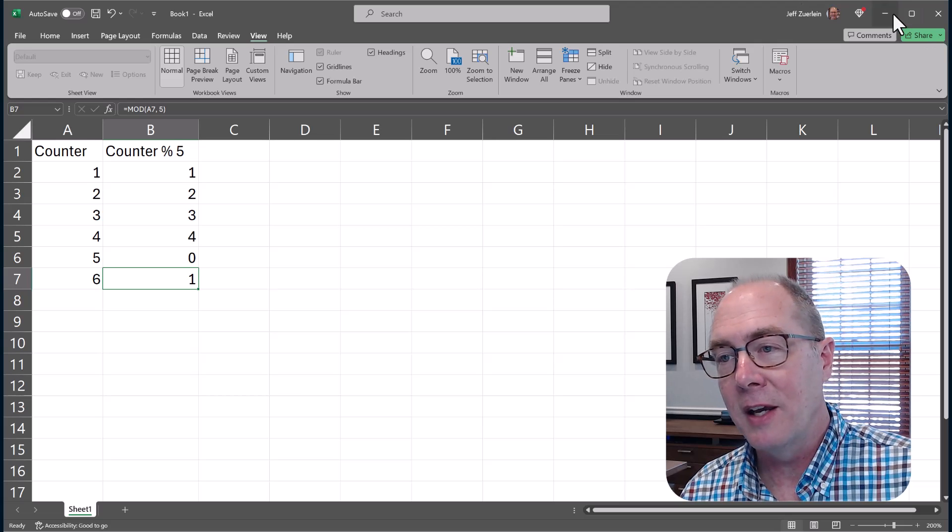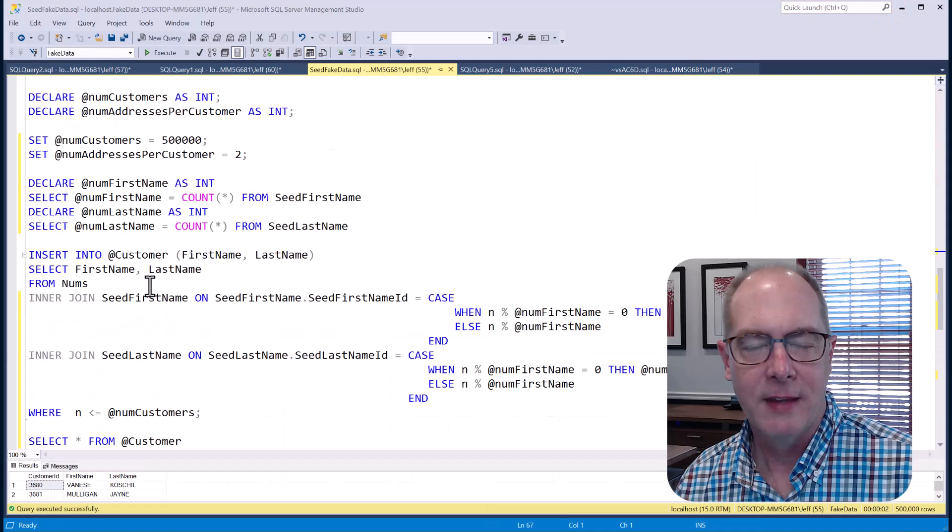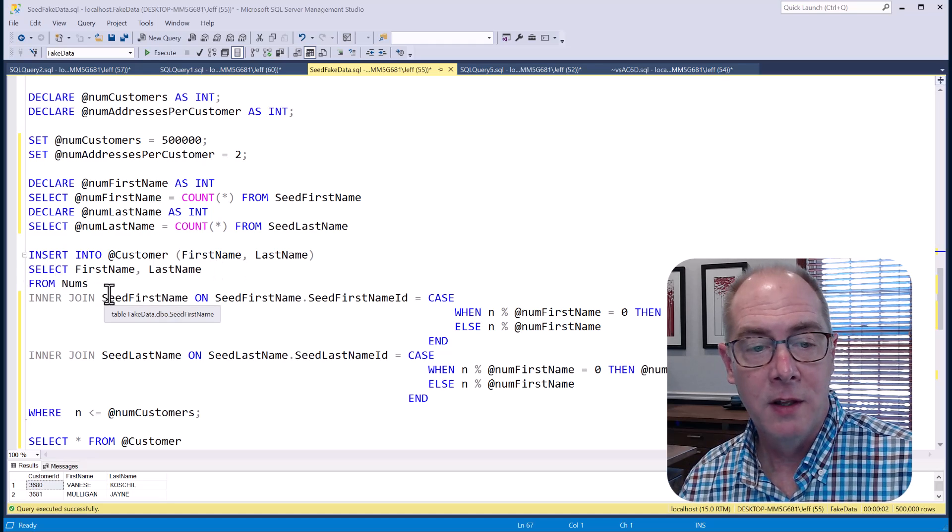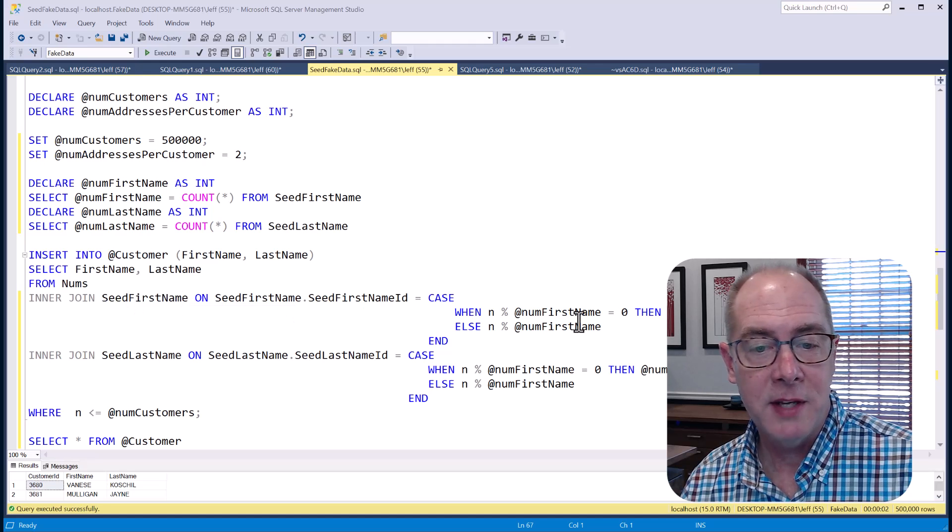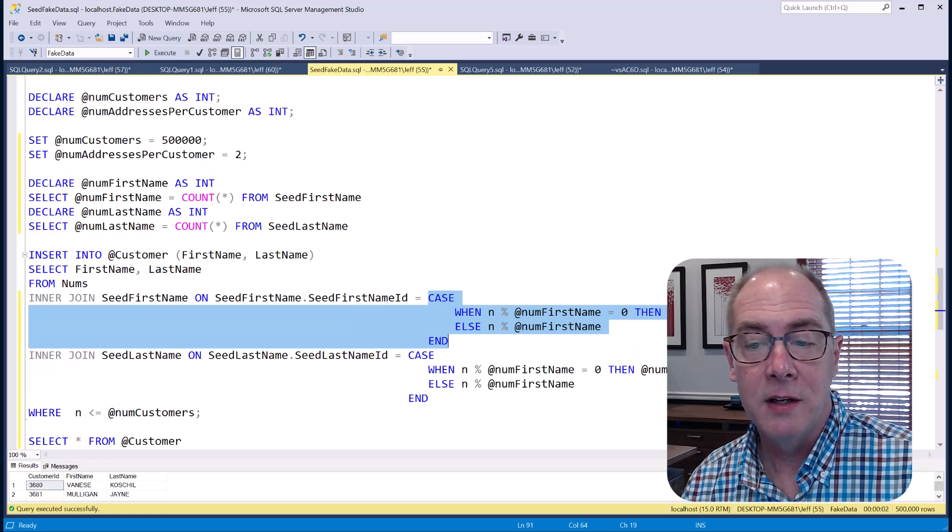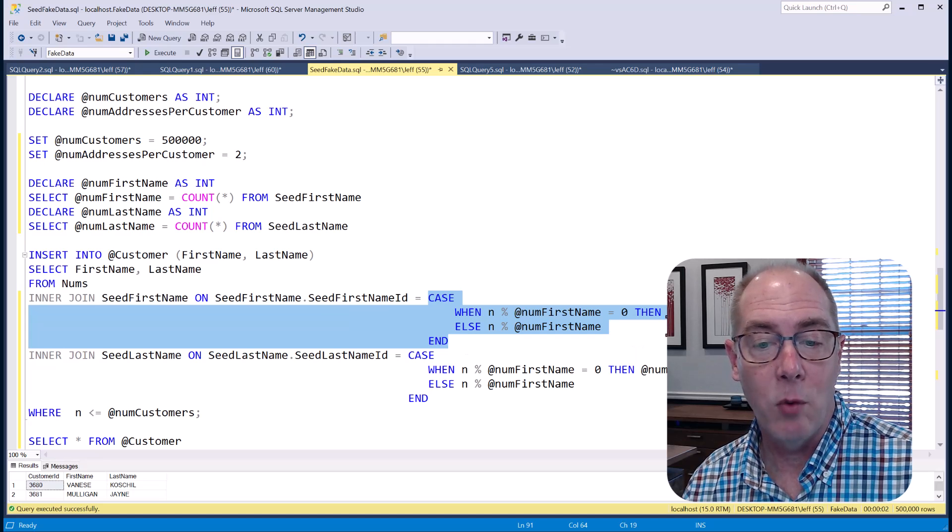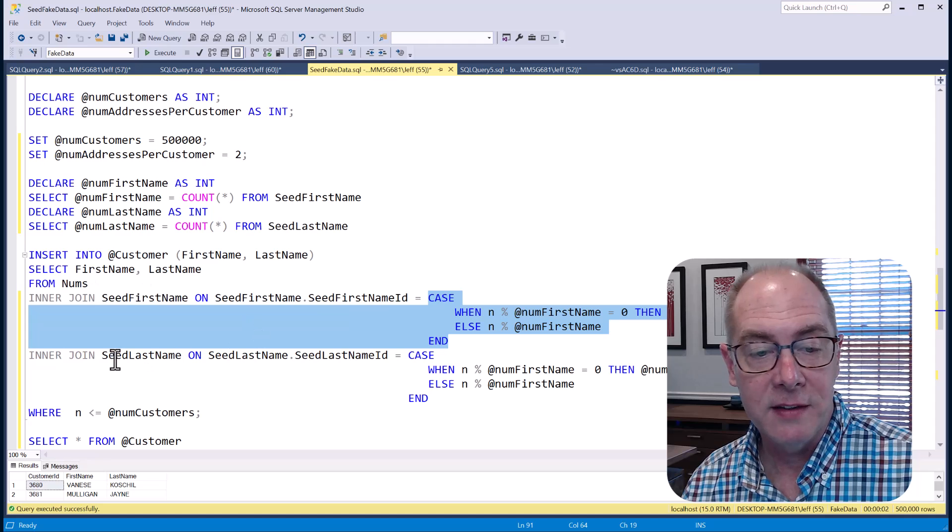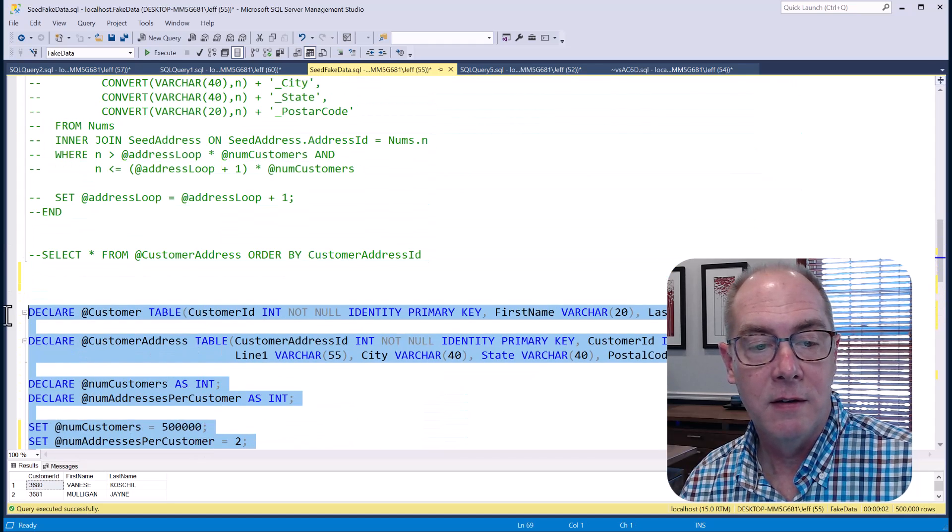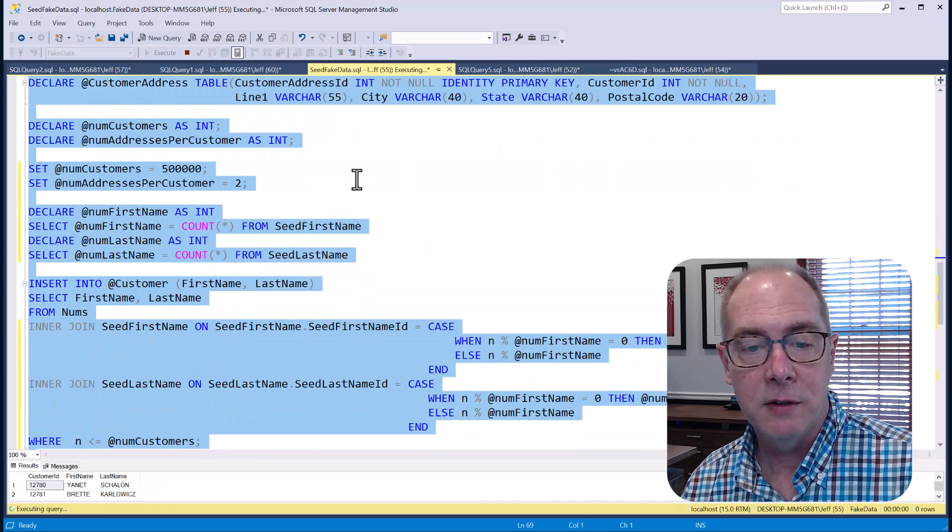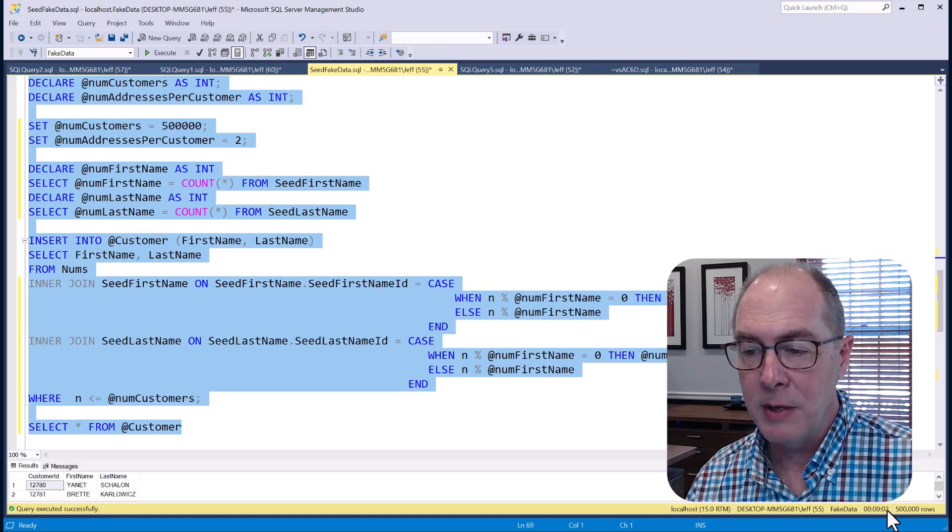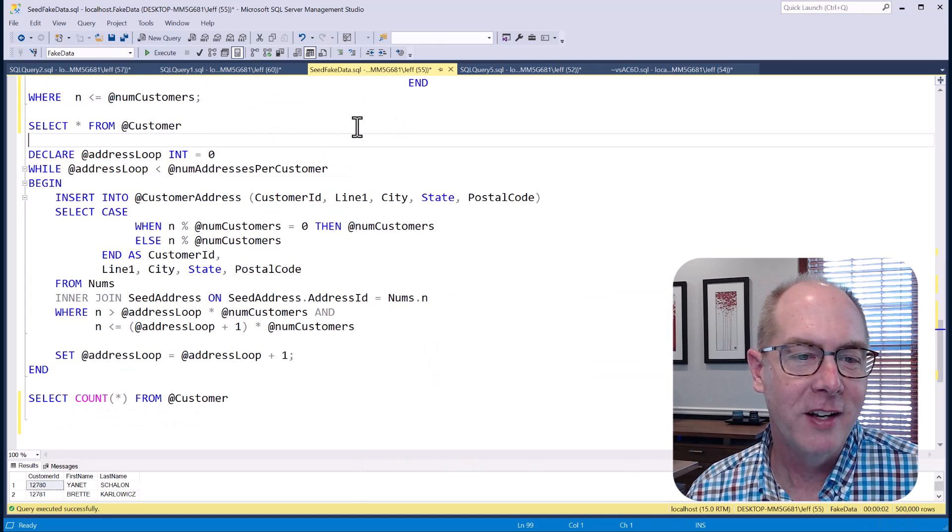Let's go ahead and take a look at that. So I'm going to select from the numbers table and I'm going to join to the seed first name table based off of that case statement so that I'm always going to get a valid foreign key value. And so once I get this, I'll go ahead and be able to insert the 500,000 rows. When I run it, you can see it runs in about two seconds. So pretty good. Now let's take a look at the addresses part.